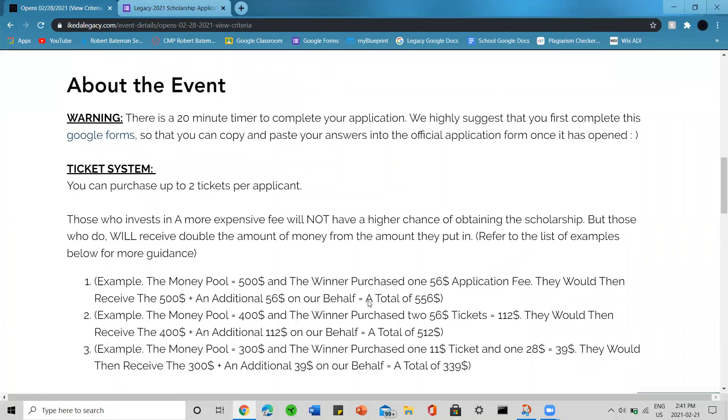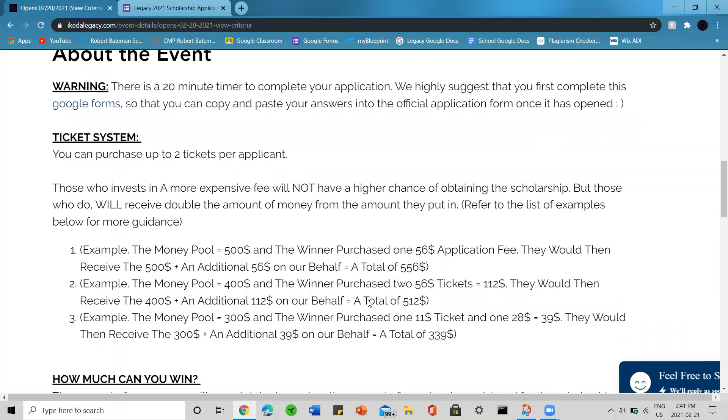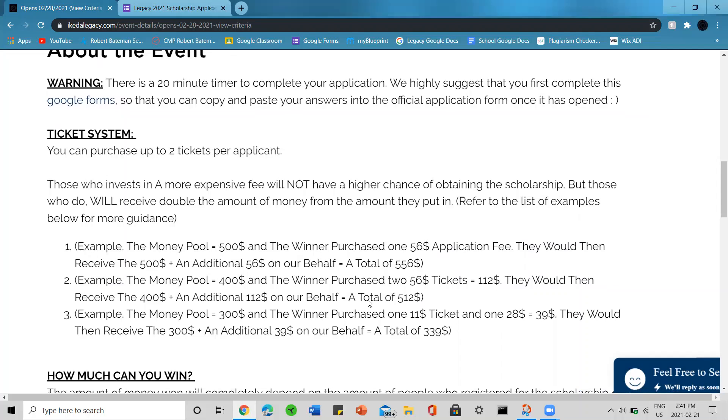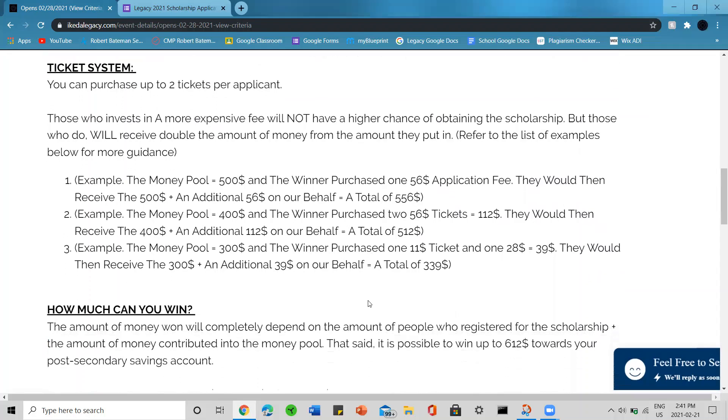The ticket system: you can purchase up to two tickets per applicant. The ticket system is a little bit confusing but I'll explain it better later. Who invests in a more expensive fee will not have a higher chance of obtaining scholarship. Those who do will receive double the amount of money from the amount they put in. We're going to refer to a few examples below for guidance.